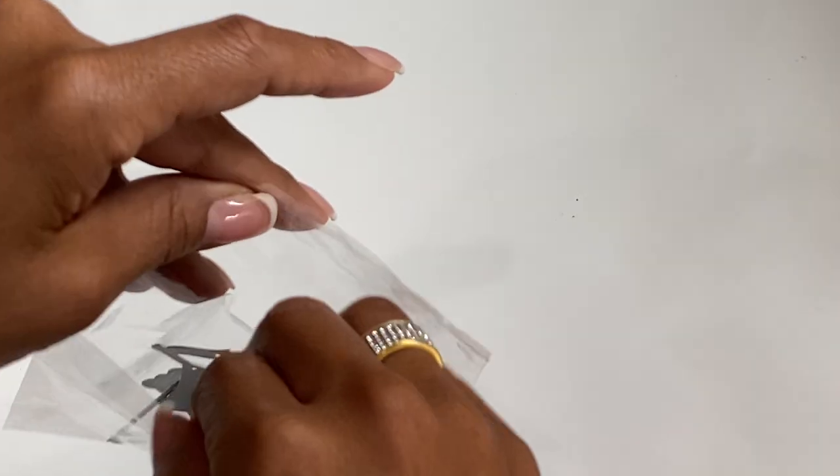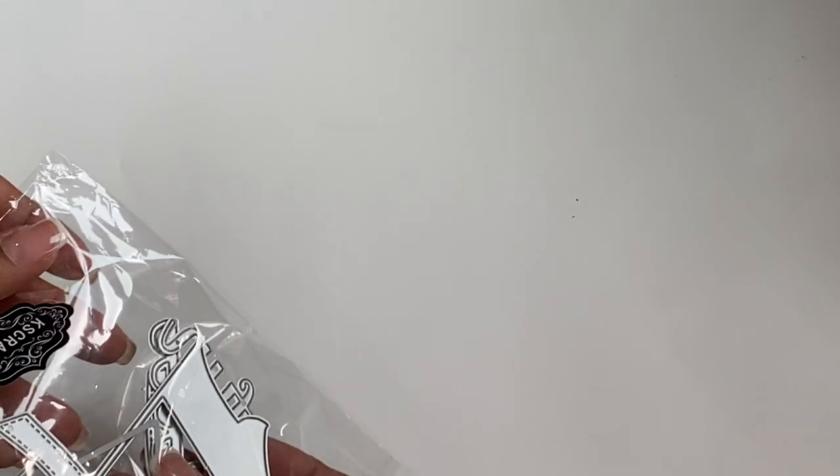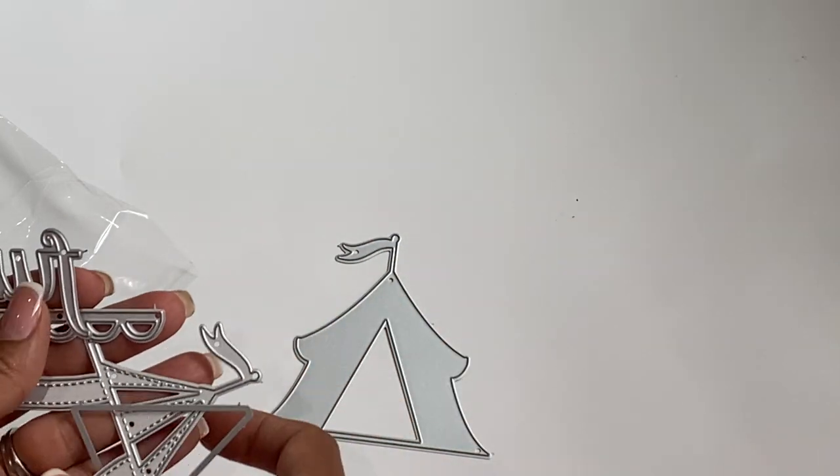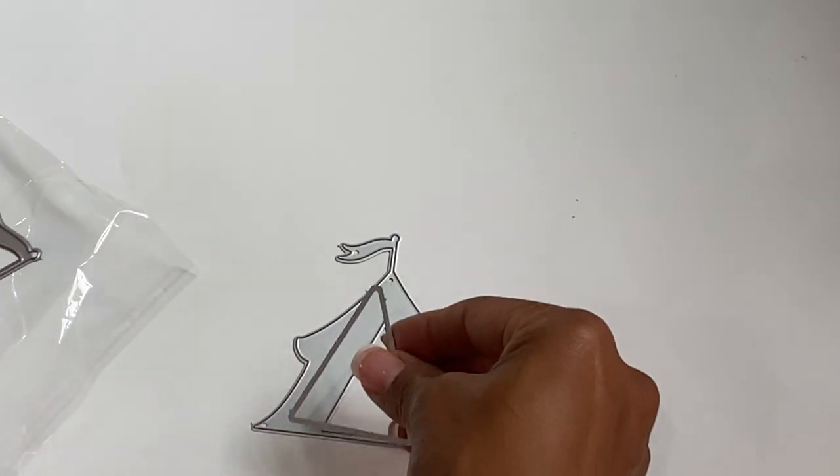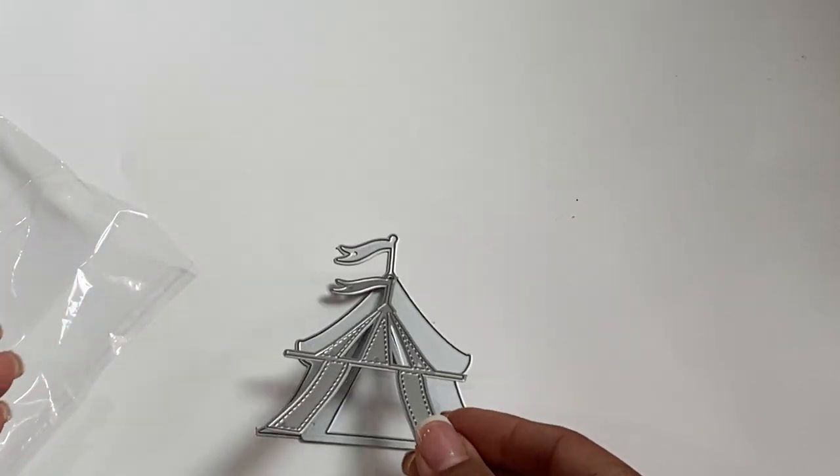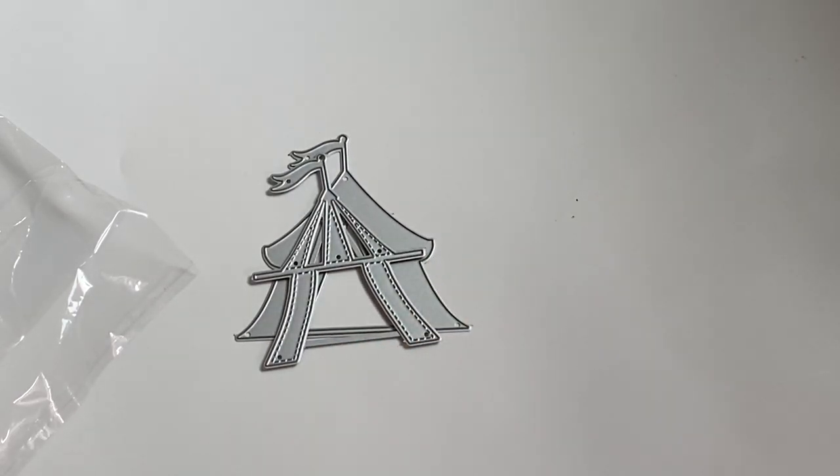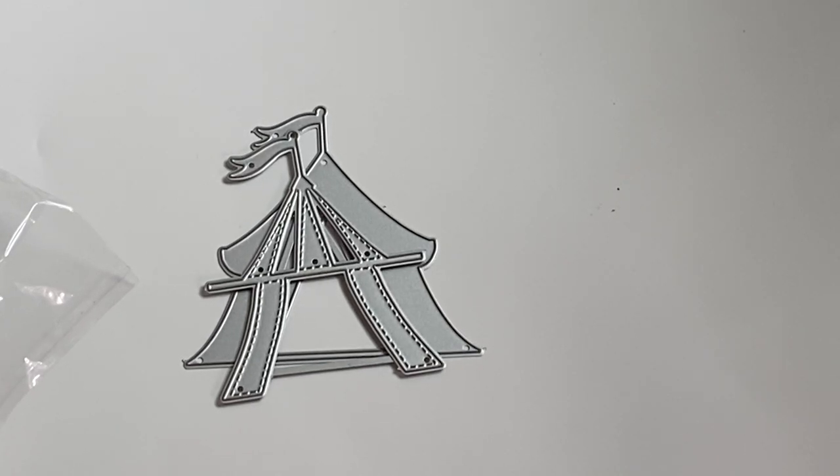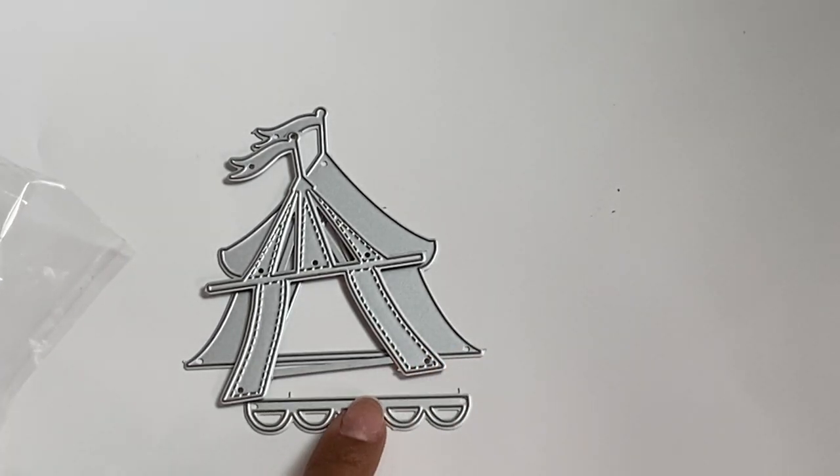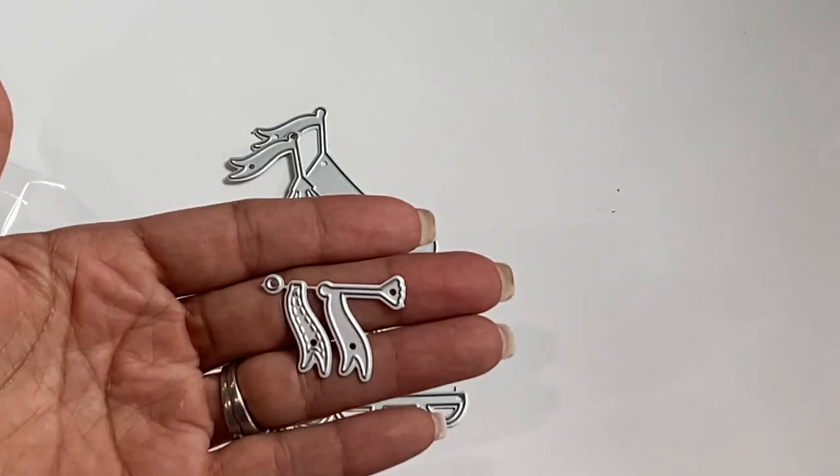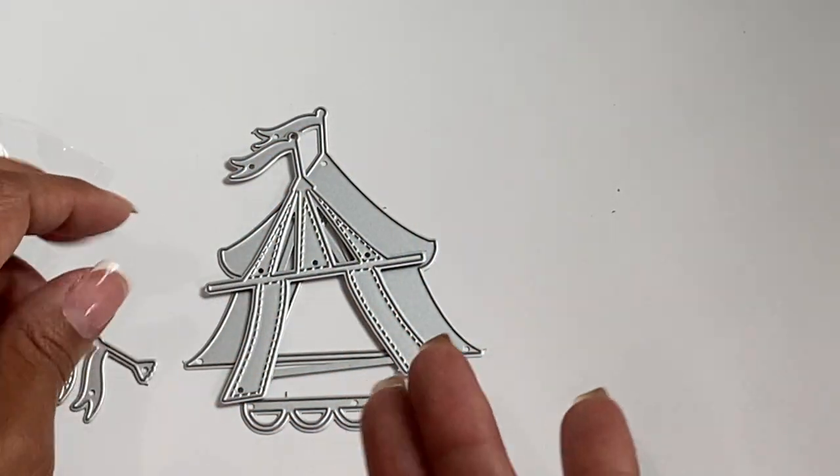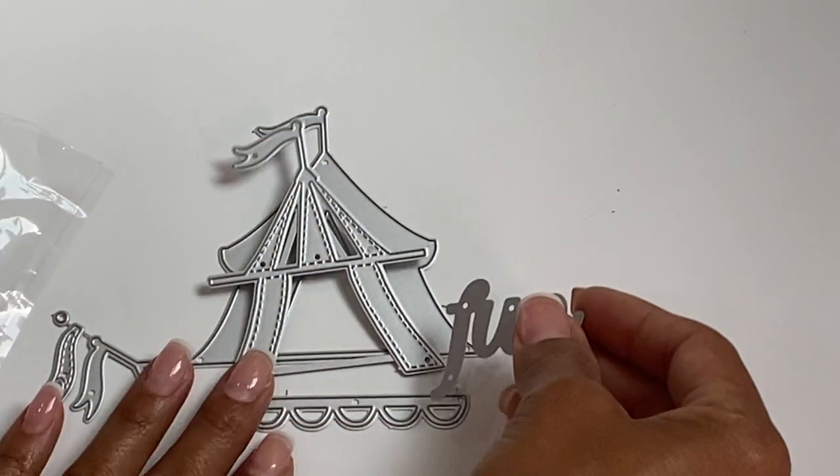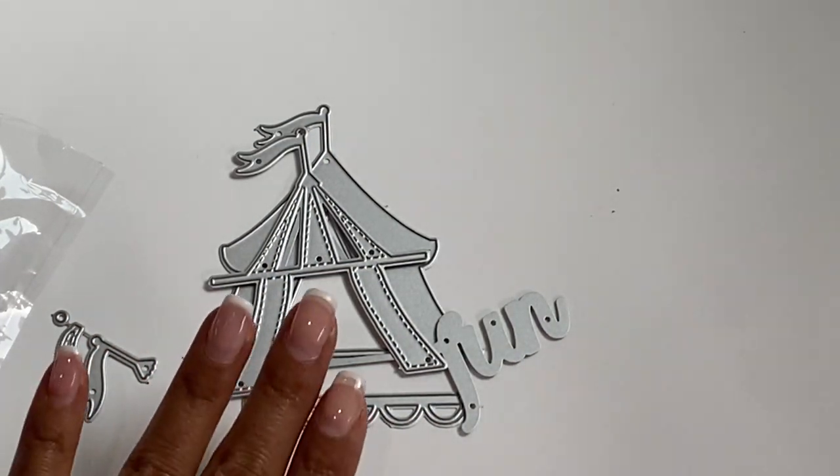Super pretty - it'd be fun to make some Christmas tags with. Moving along, the next die looks like this and this is adorable. This is actually a tent. So this is the base of the tent and you can create a shaker with it, which is so cute. Here's the layering piece which is stitched, which I absolutely love. Isn't that adorable? And then you get this little embellishment piece, this scallop piece, and then this as well, and the word 'fun'.